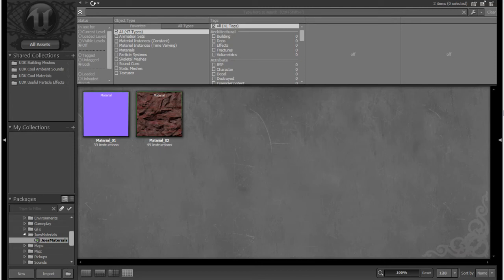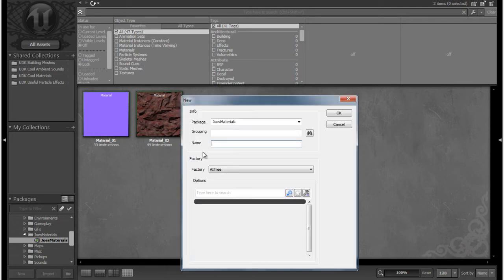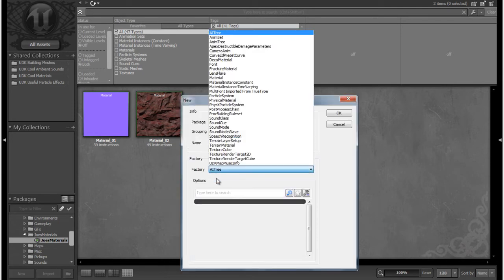Hello and welcome to your 16th UDK tutorial. In this tutorial we're going to be going over the emissive and specular channels of materials. To start off, let's create a new material and call it material03, and make that a material.